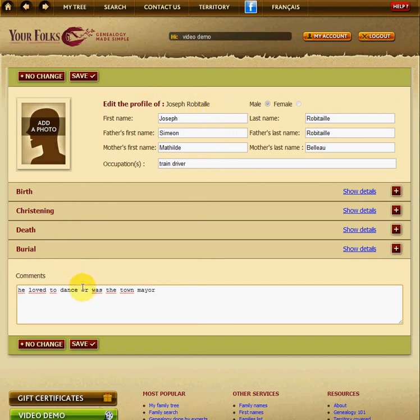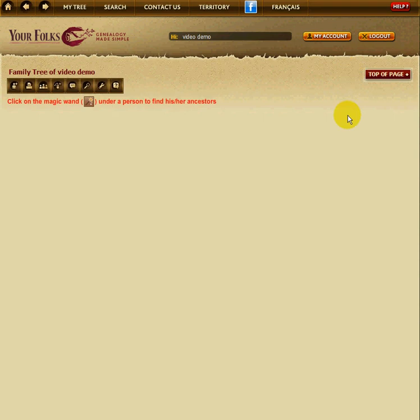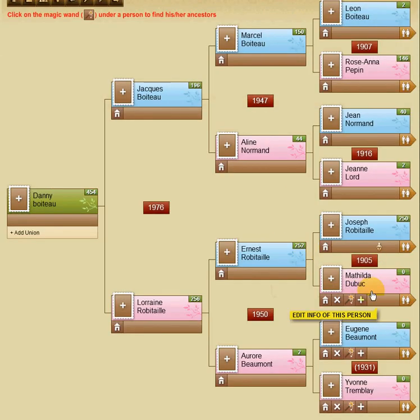Once you're done, you click on the Save button below and your information has been added. Go back to the tree and you can repeat the same operation for other people if you want to.